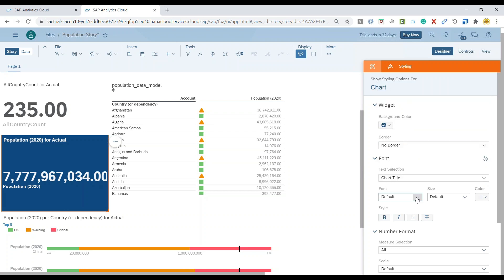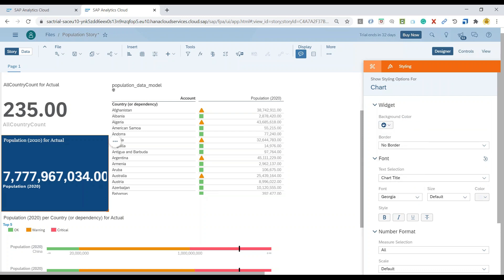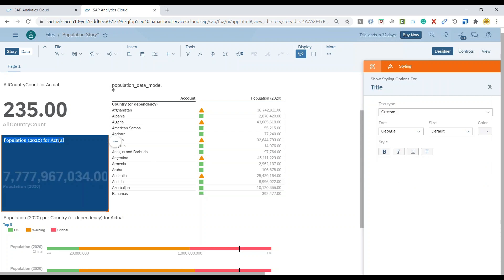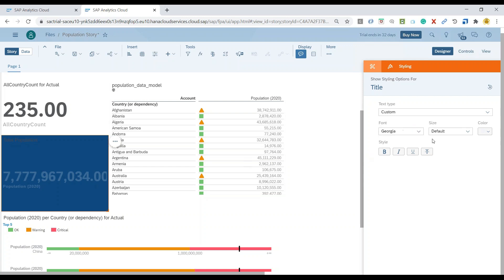For example, chart title. I wanted to make the font as Georgia. You can also double click and change the value. Let's say to Total Population. And now, of course, I will apply the coloring as white.